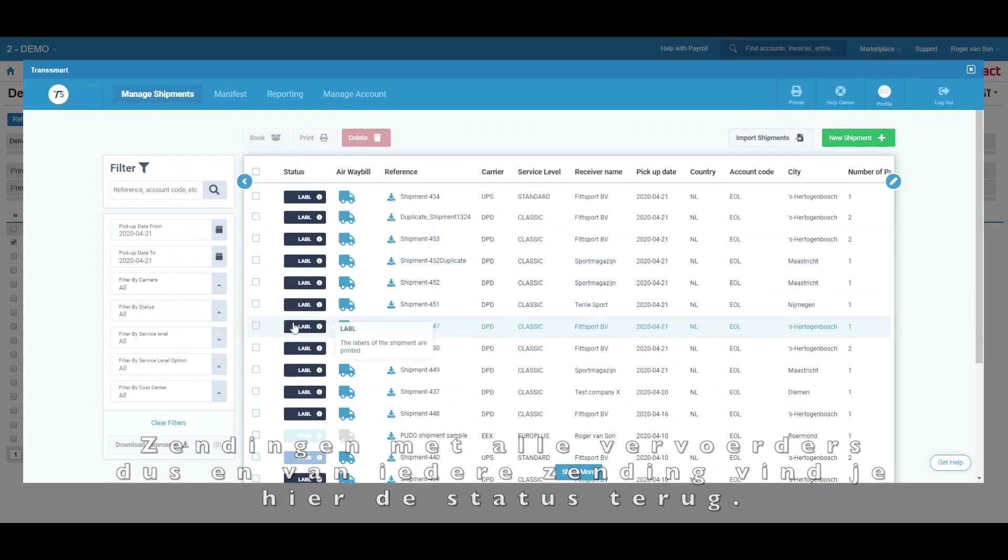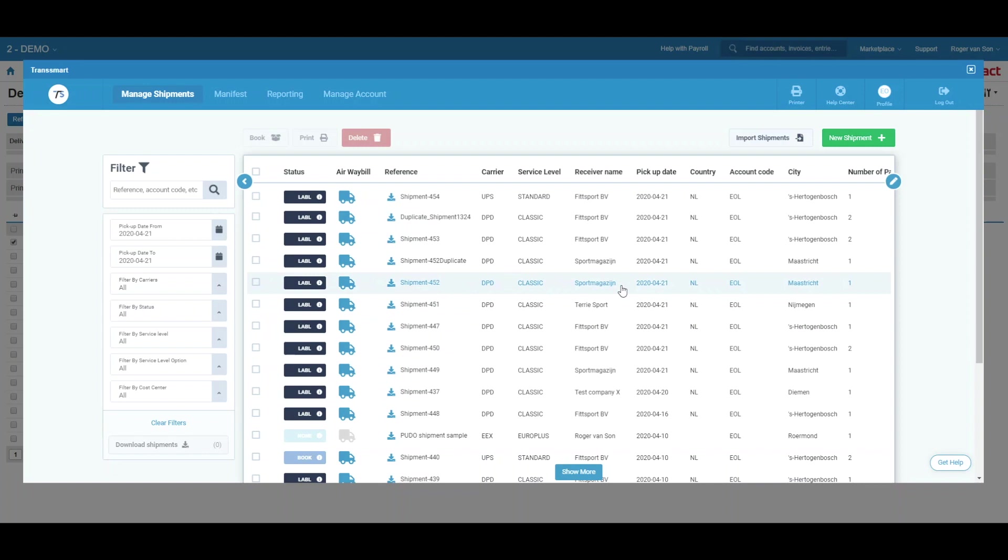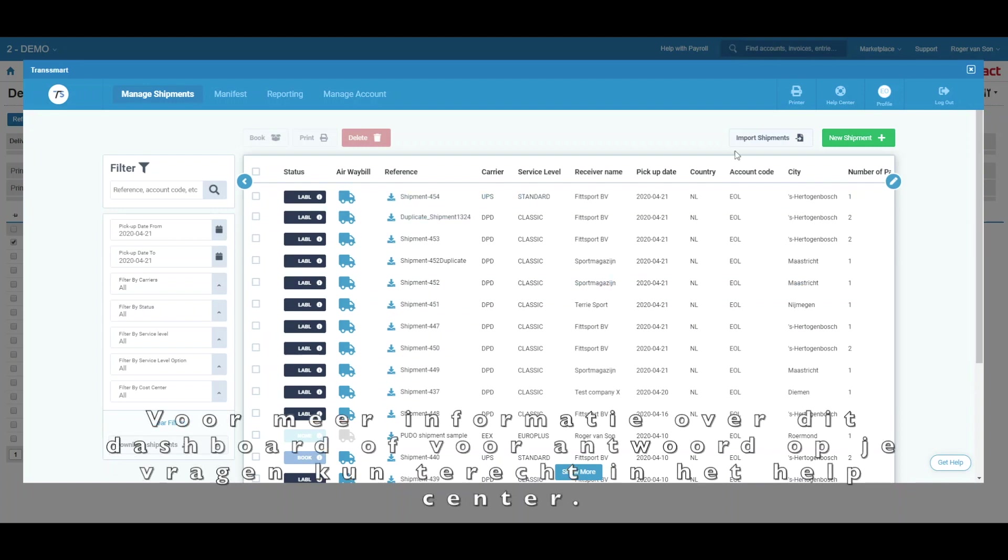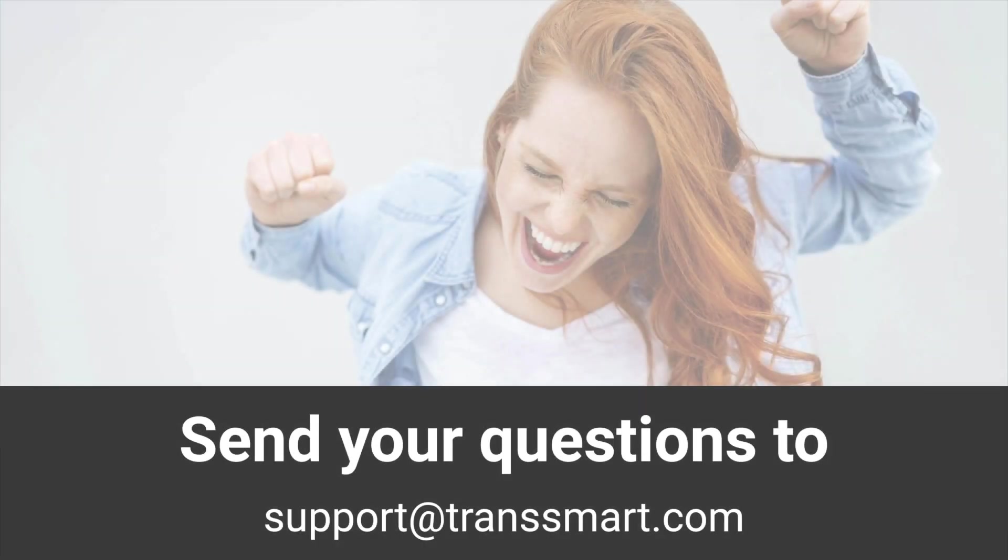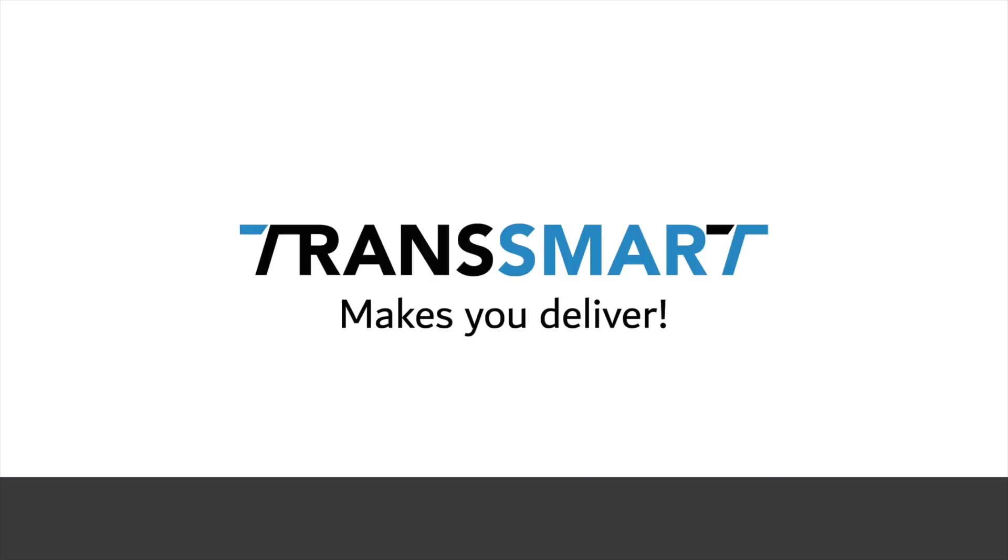And that's it in a nutshell. For more information about this dashboard or for answers to your questions, please visit our help center. You can access that via this button here. And if you can't find your answers there, feel free to reach out to us via support at transmart.com. Thank you!